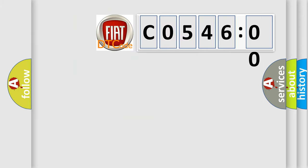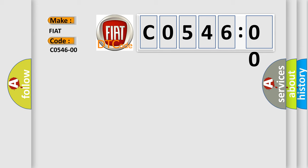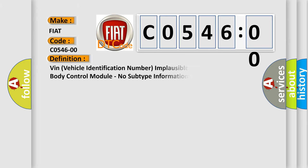So, what does the diagnostic trouble code C54600 interpret specifically for Fiat car manufacturers? The basic definition is: VIN vehicle identification number implausible or incompatible from body control module, no subtype information.